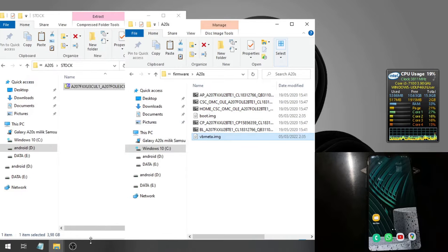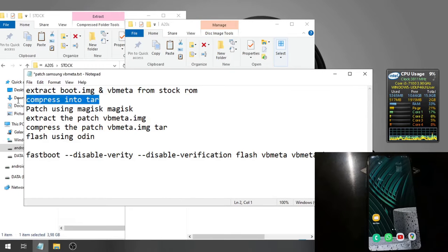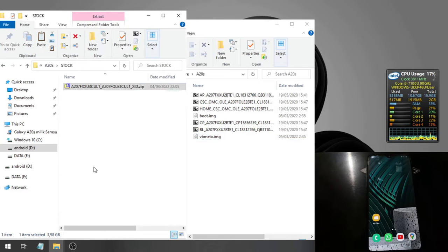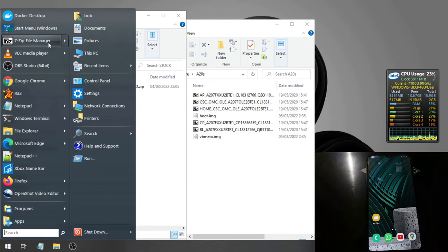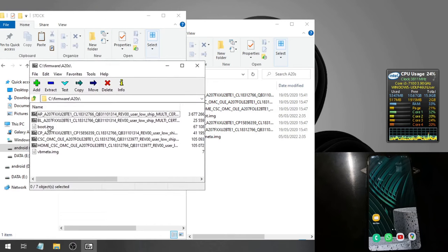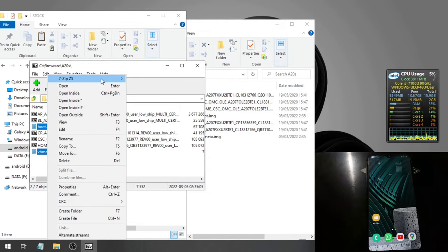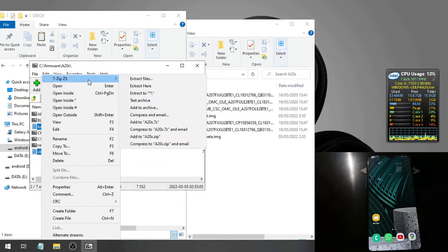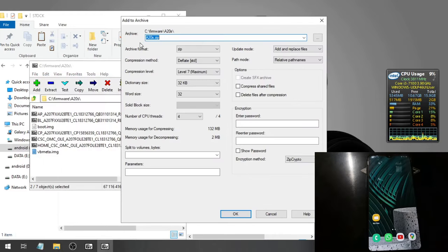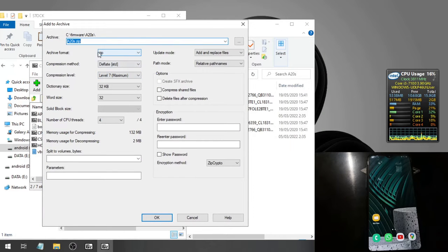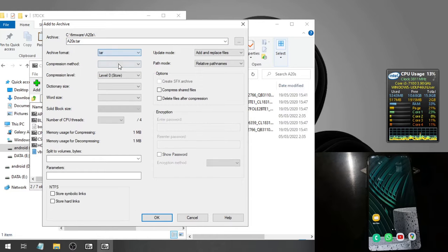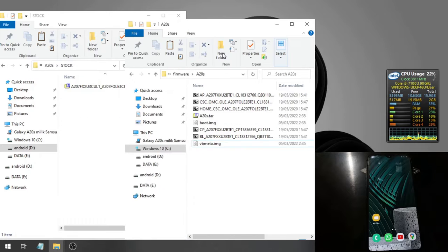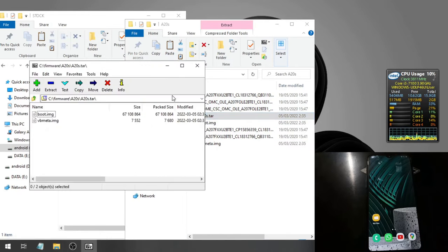So we have two files. The next step is we need to compress the two files into the tar format. Just open the 7-zip, select the two files, then right-click, go to 7-zip menu and add to archive. This one. Select the archive format to tar, hit okay, and it will compress into a tar file.